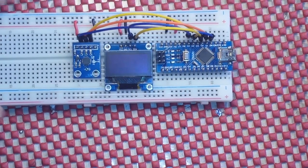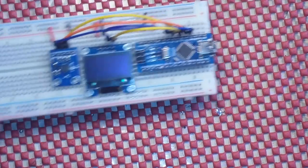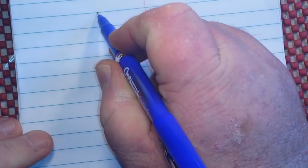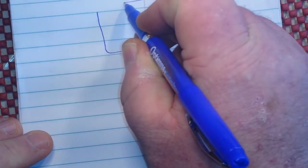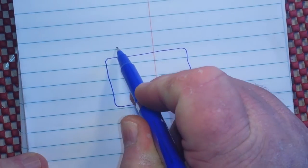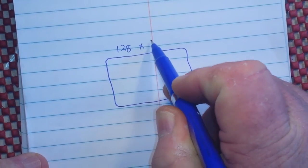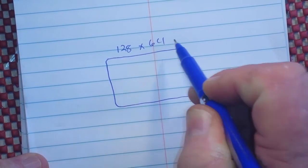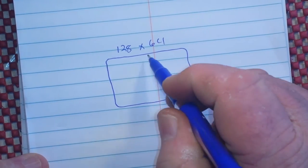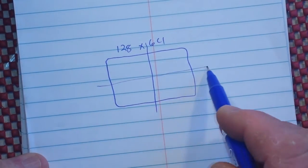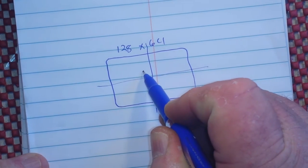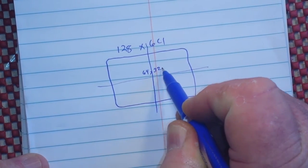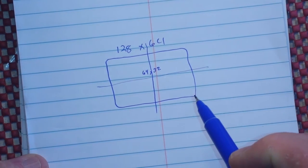Now let me show you the thinking behind this. We have our screen which is 128 by 64 pixels, so the center point of our screen is 64 comma 32.